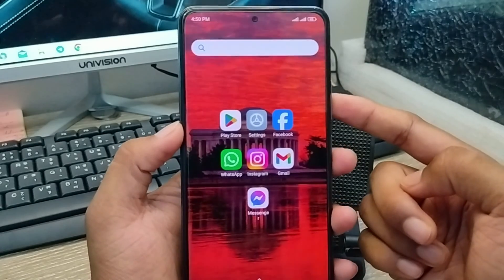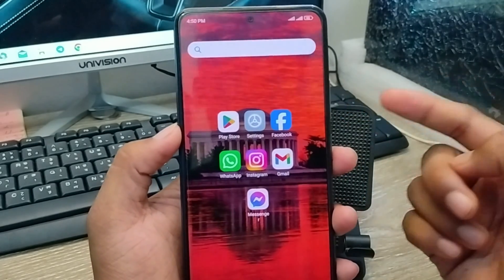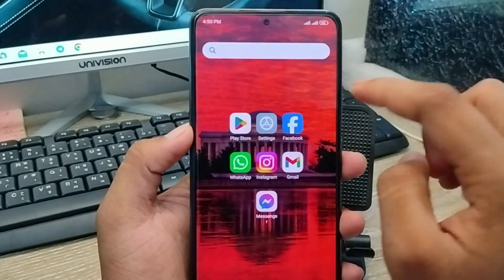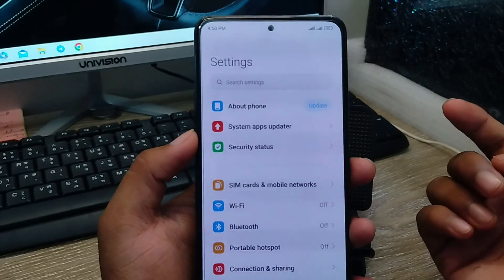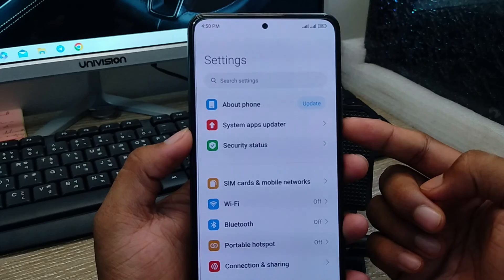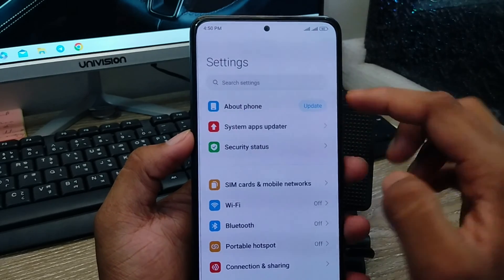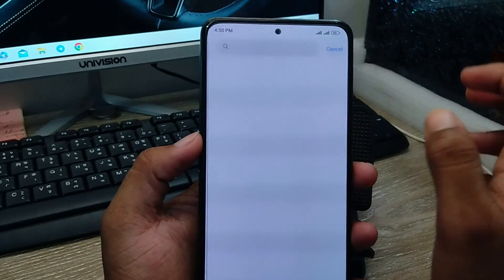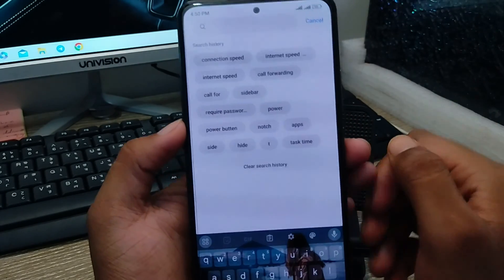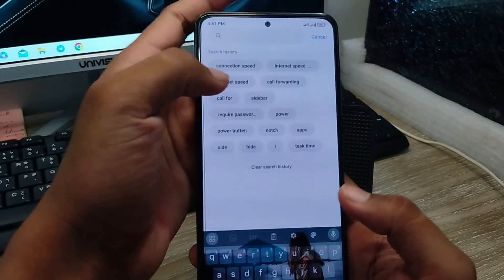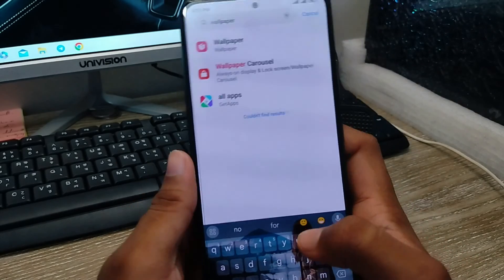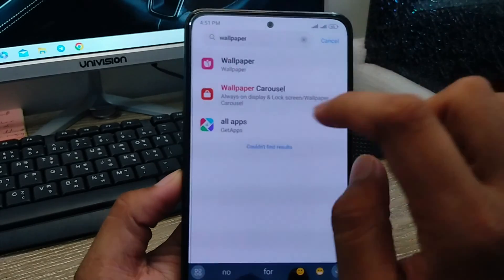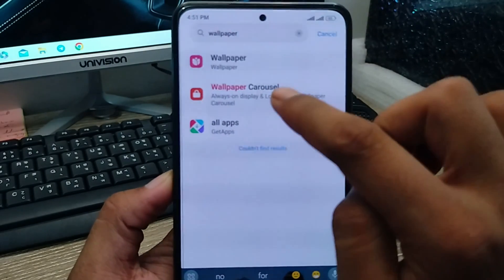The very first thing to do to stop your wallpaper console is to open up your settings first. As you can see guys, what you need to do is tap the settings option and type 'wallpaper console' in the search.